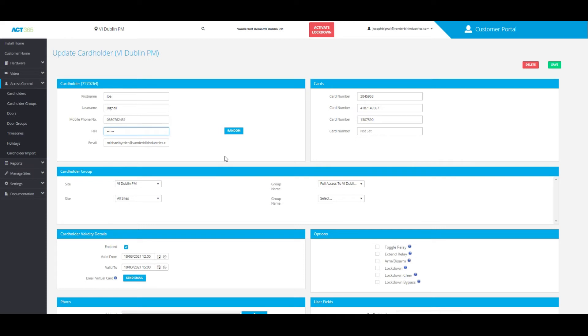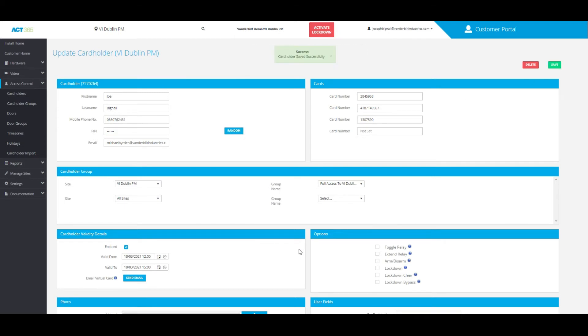Here you can set the PIN to whatever you want, or you can have a random PIN assigned that the computer generates for you. Once you've entered that PIN, all you need to do is click Save and it'll save that PIN to the cardholder as a credential.